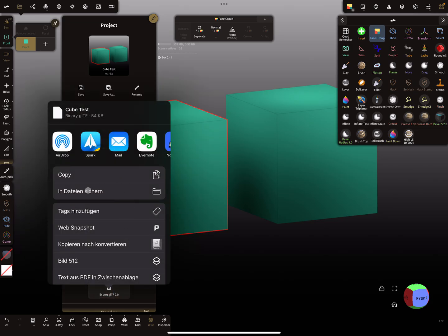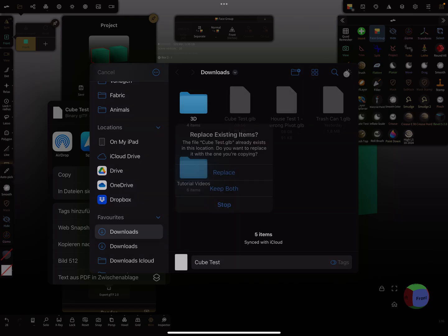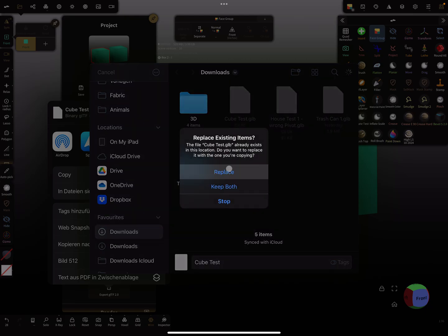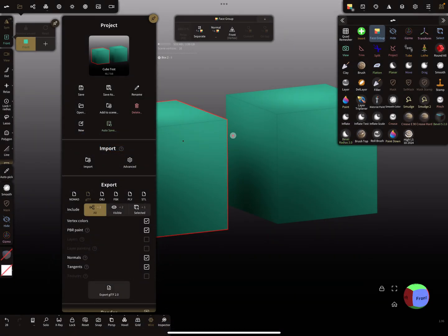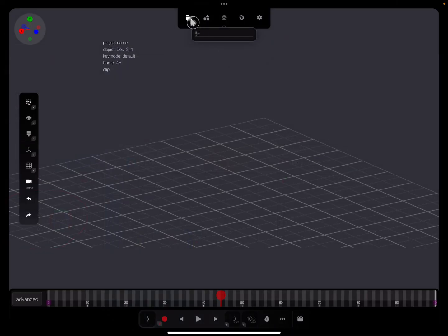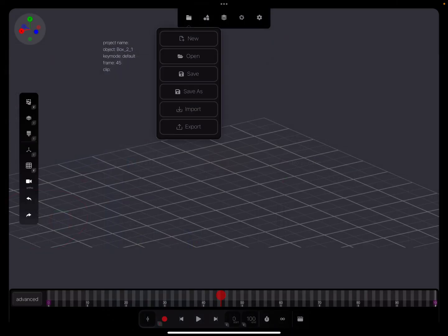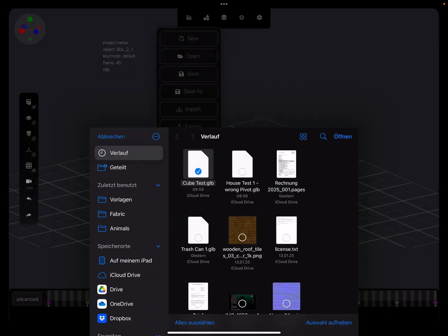So I replace it, and I import the scene again.